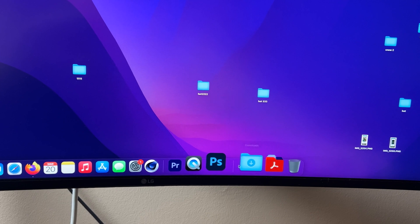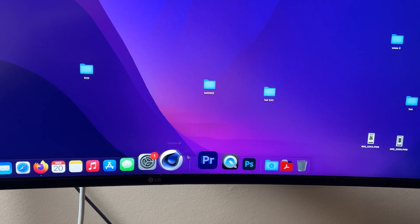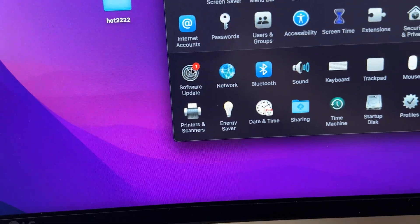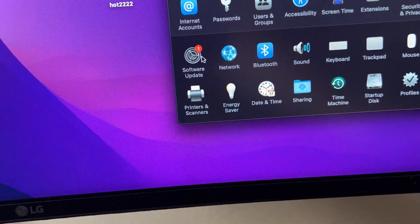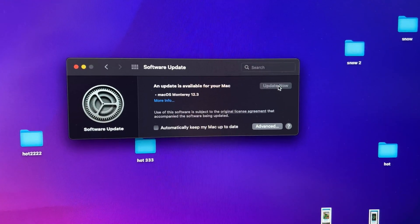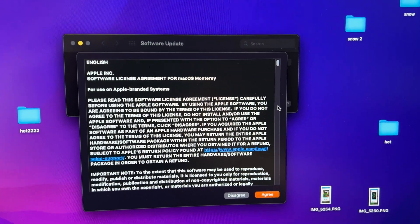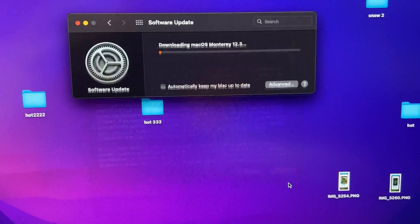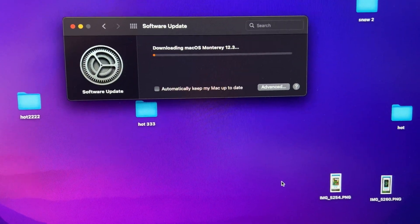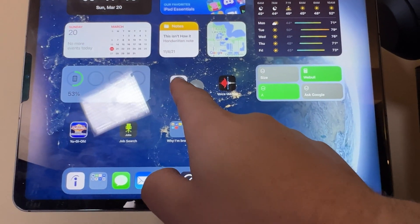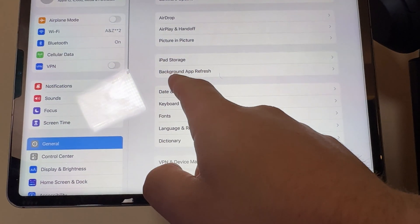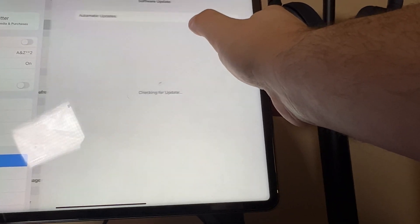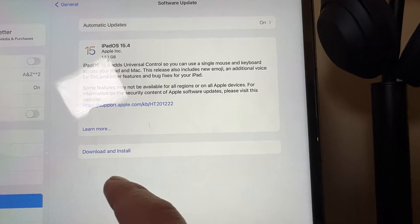Right now, I will show you how you can actually connect Universal Control and get it going on your Mac. You have to go to System Preferences, Software Update, and you will be updated to the newest update, which is 12.3. And with iPad, you go to your settings, General Software Update, wait for it to load up, and then just click Install.